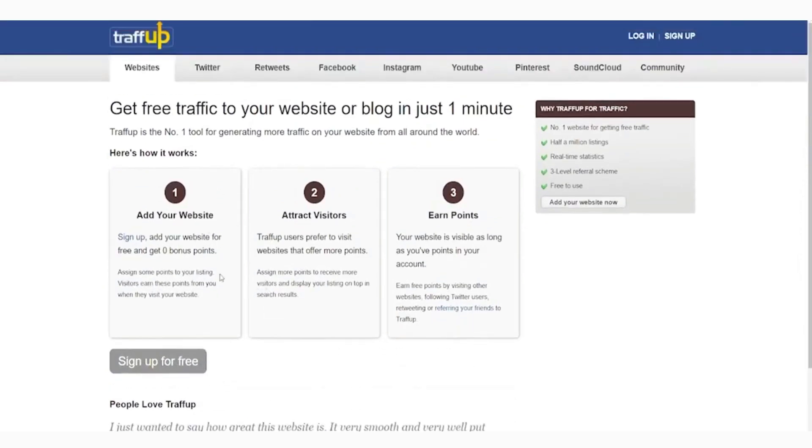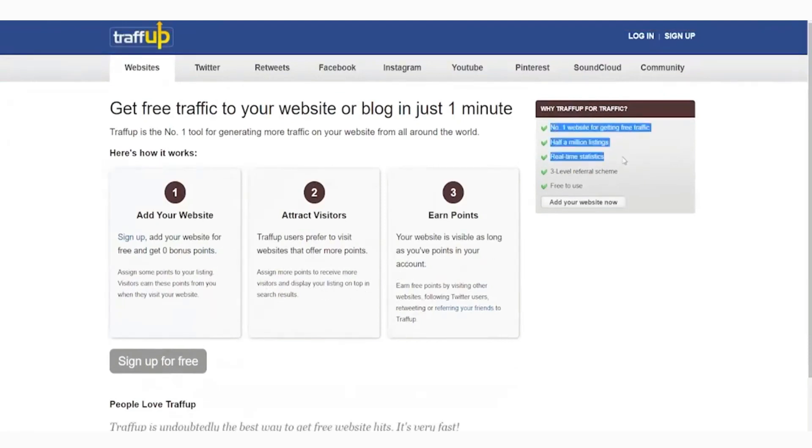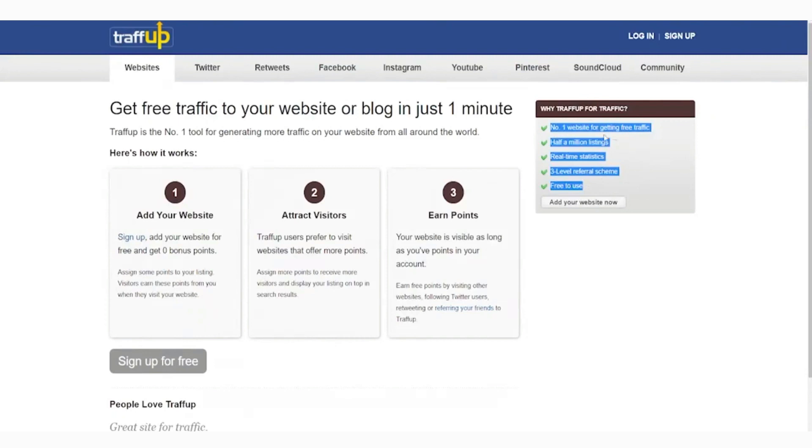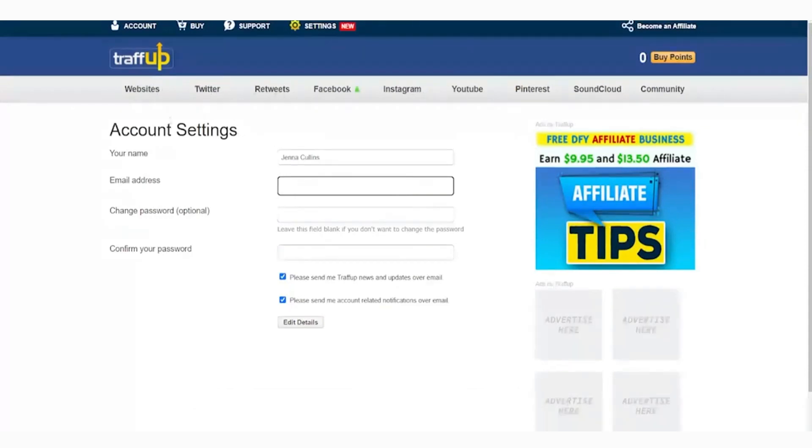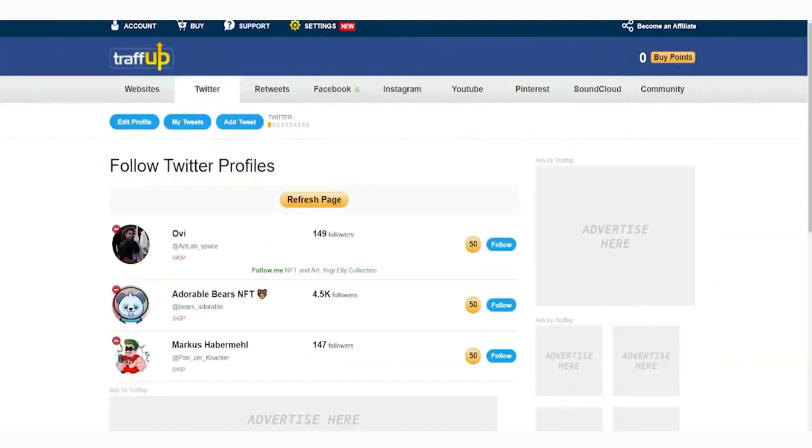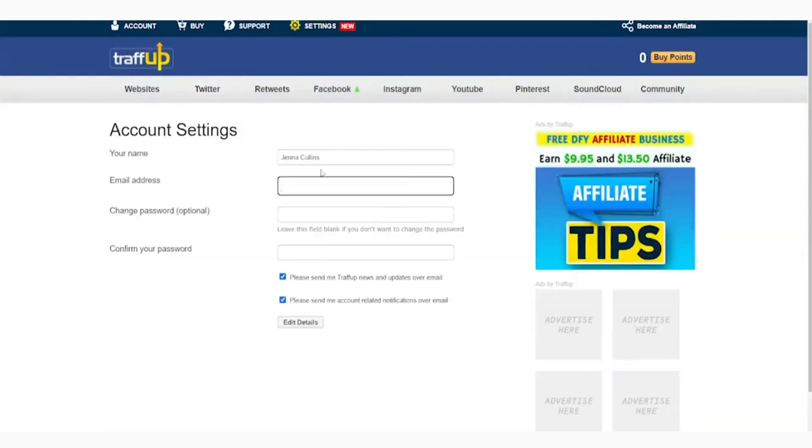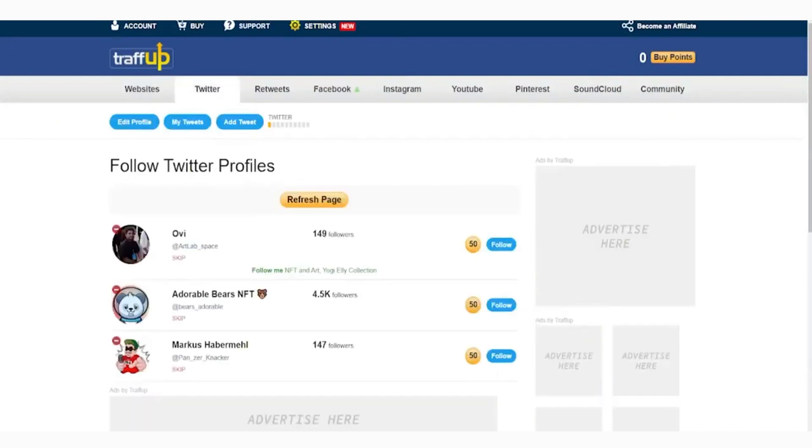I'm going to show you a couple of examples later to prove my point that this platform is legit and is working. But before anything else, we first have to sign up to this platform. To do that, we first must make our social media accounts like Twitter, Facebook, and Instagram, because we will be linking our accounts here on traffup.